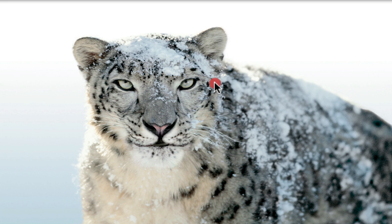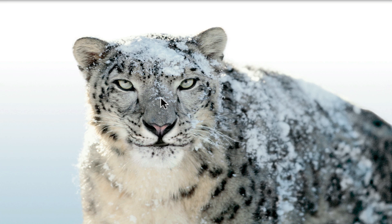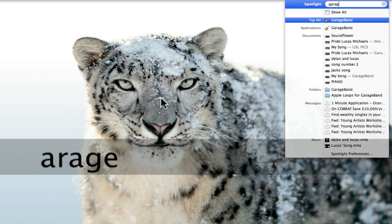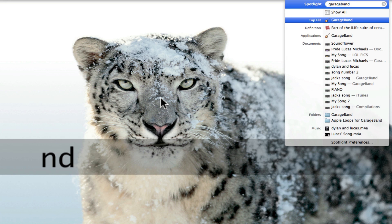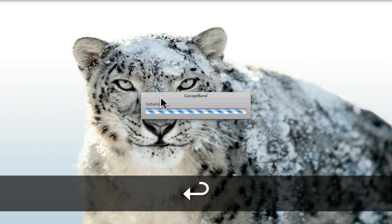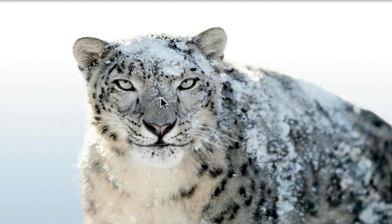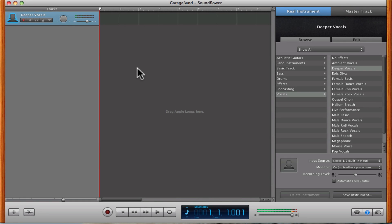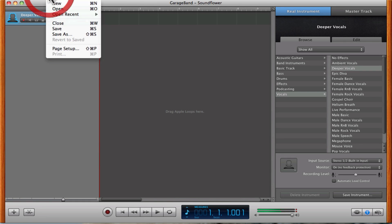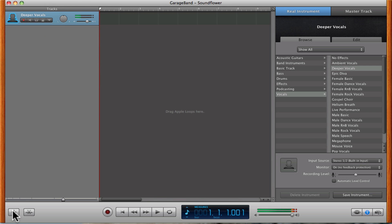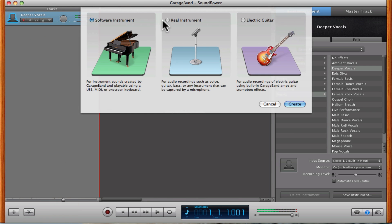Okay, and we're back. So what you're going to want to do now is just search GarageBand. There's Spotlight — hit enter and you're going to open the application. It will automatically create a new document for me. You want it to be a real instrument document.